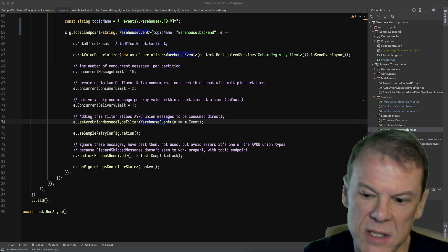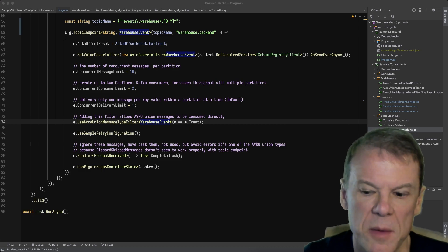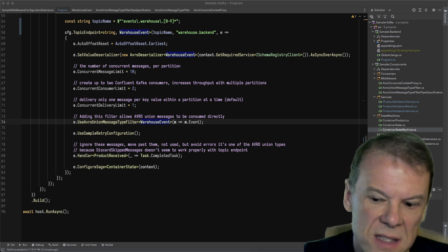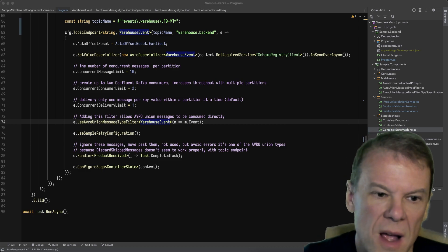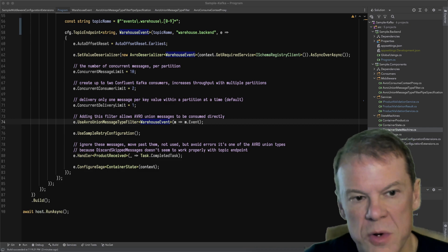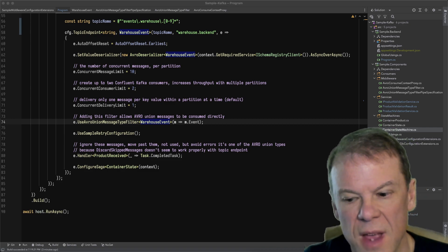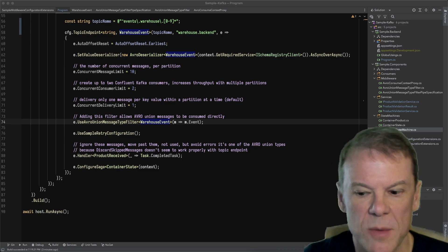But Avro is super tight, super compact, binary, small, fast—all those things you think about. This is how I've been able to support union message types with Avro.